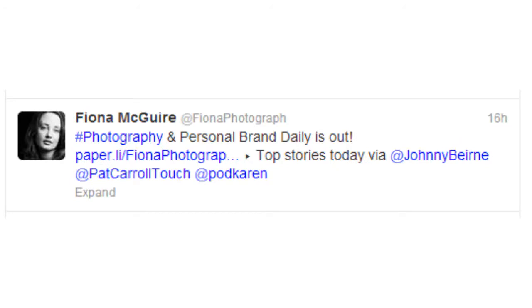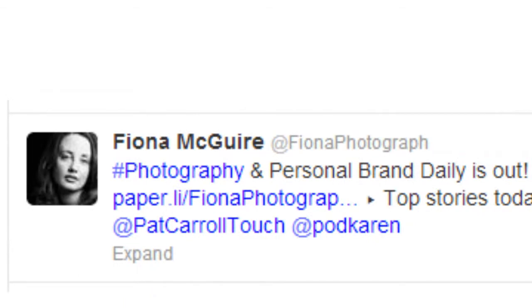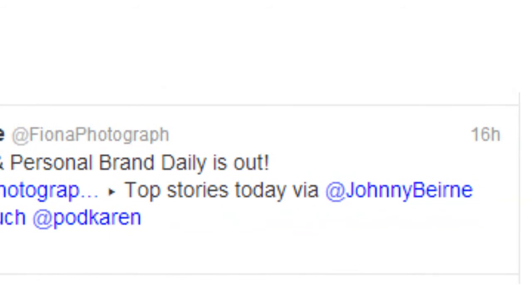So how does it work? The newspaper will automatically tweet your daily newspaper and it will mention people that have contributed to your newspaper. In this example, we can see a tweet from Fiona Maguire. She has a daily newspaper called the Photography and Personal Brand Daily and you can see that I've been mentioned. That shows up on my phone and also on my Twitter account — it's just a reminder of the existence of this particular business.